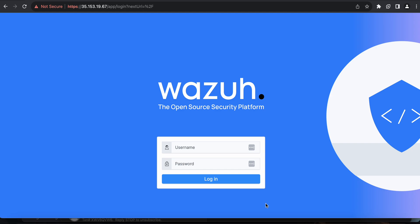In case you'd like to deploy and maintain it yourself, Wazuh also offers a cloud platform which allows you to do a 14-day trial if you'd like to see what the platform is all about from the standpoint of XDR and SIEM. It's definitely worthwhile if you're looking for opportunities to understand what an XDR and SIEM solution is, whether you're getting into security or you're a CSO trying to shop for products.